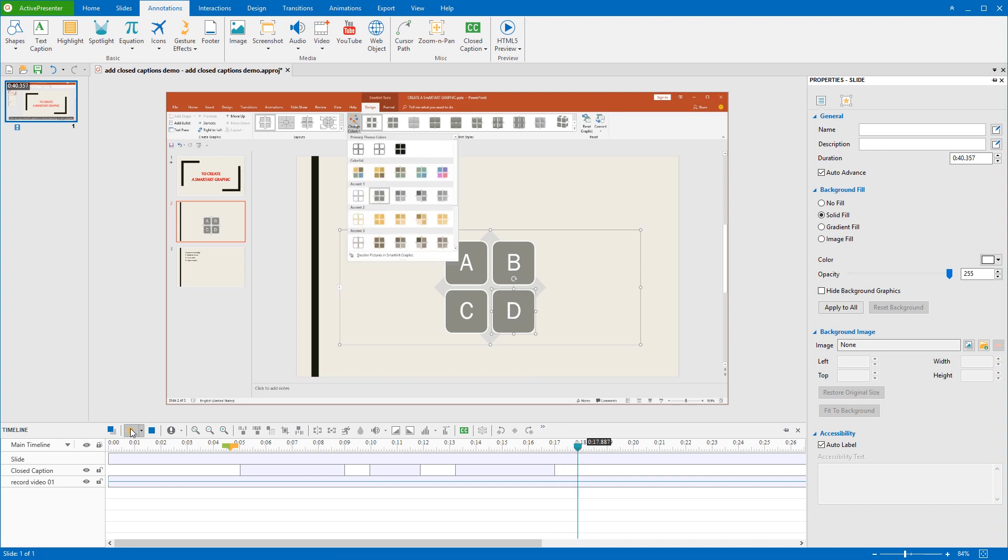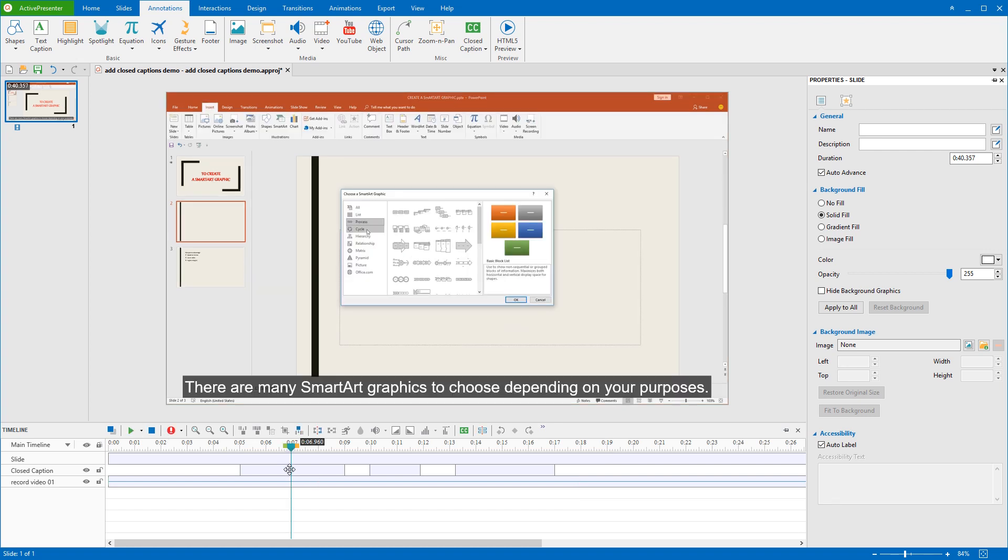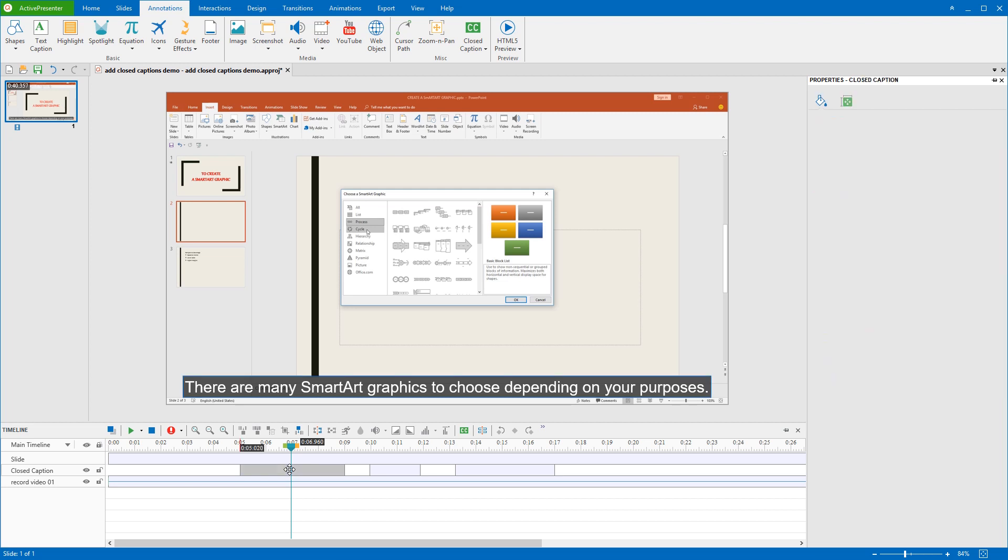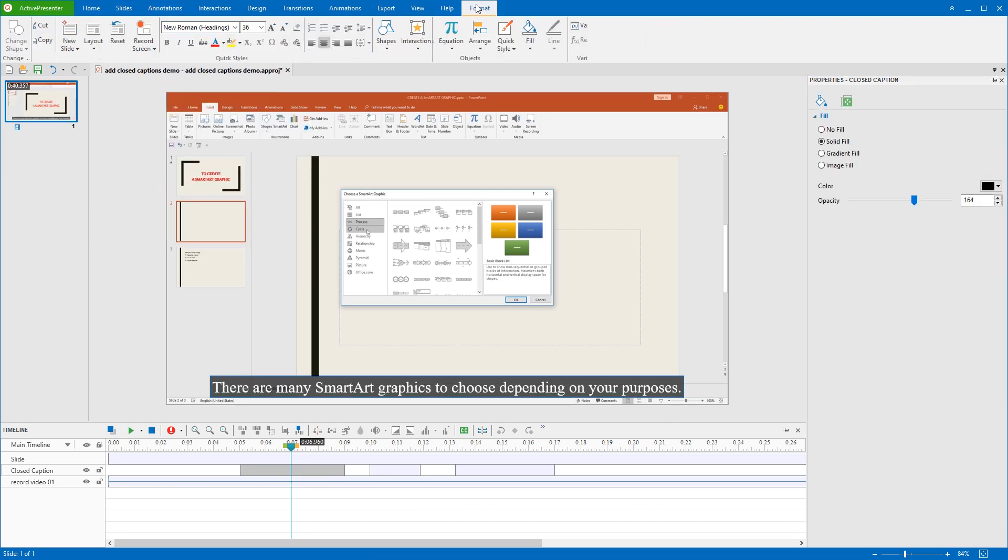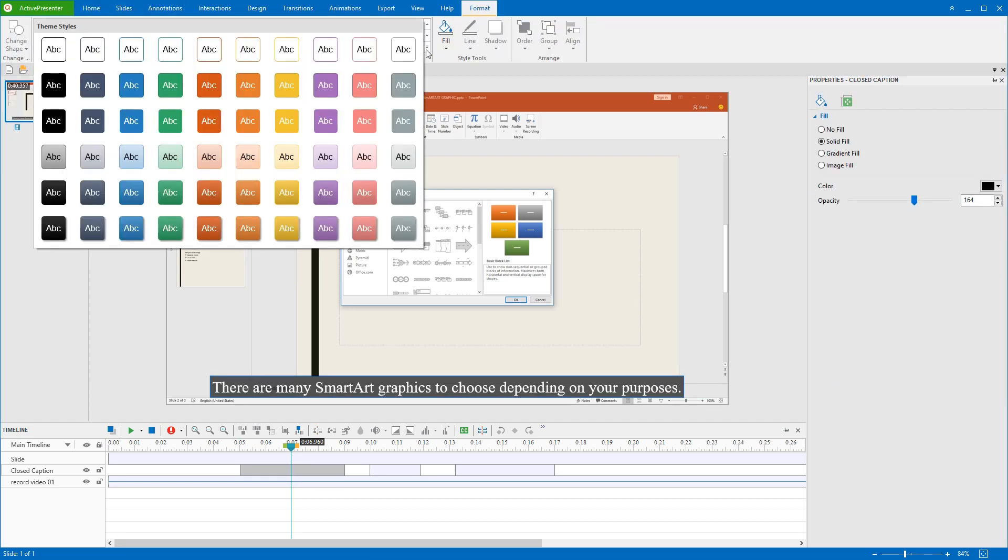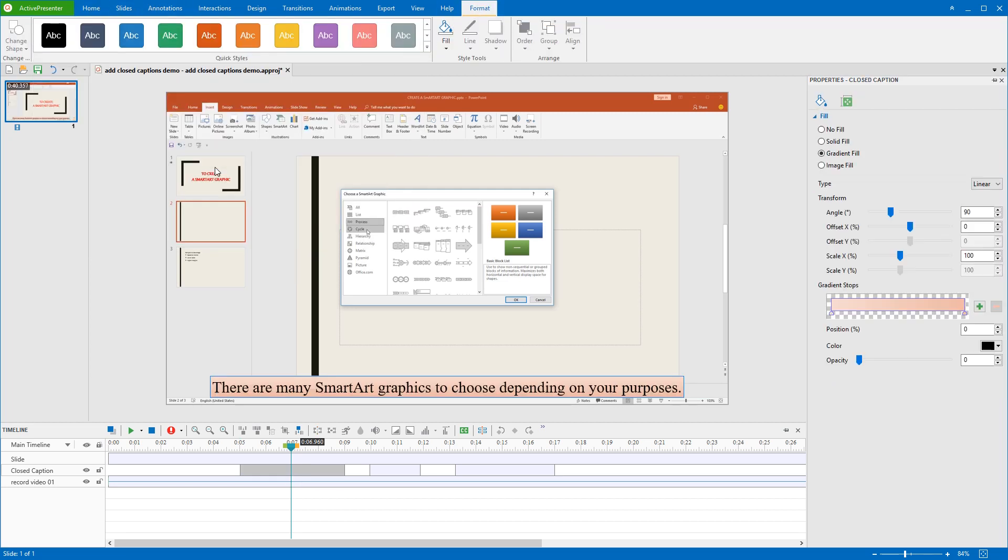If you are not satisfied with default caption style, you can also change it the way you want. To start, don't forget to drag the playhead in the timeline to let the CC line appear on the canvas. So easy to edit the text or the fill style using options available in the Home tab or Format tab.